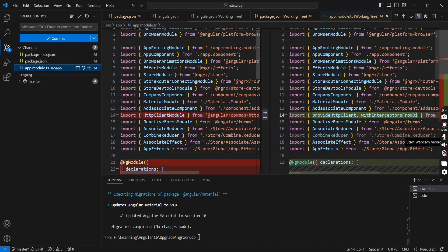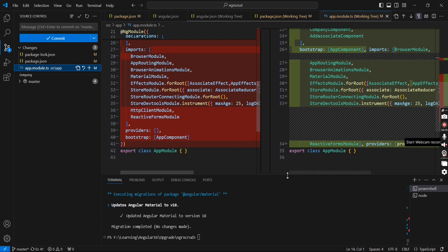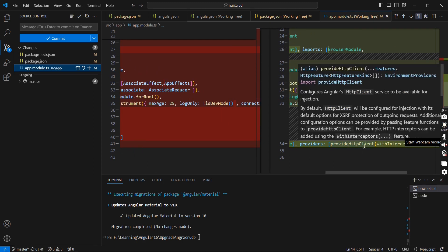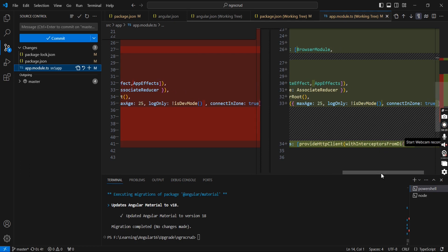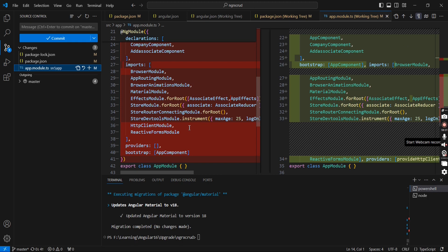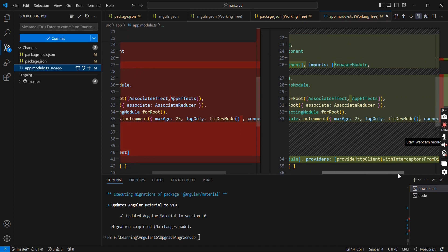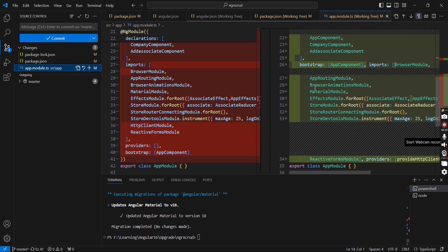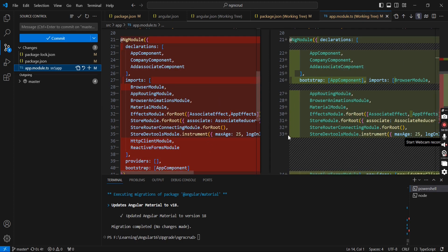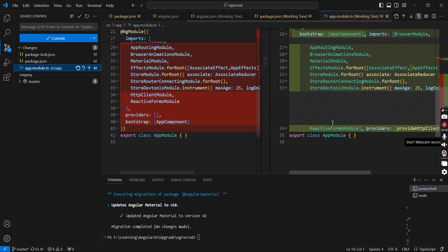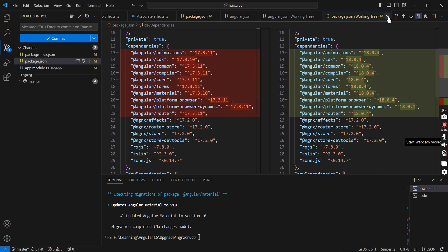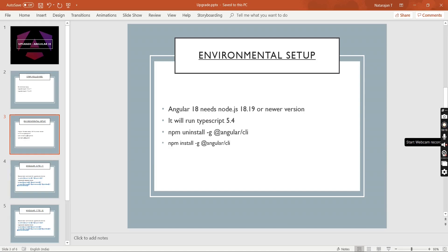From app.module we can see some changes on the provider side: provideHttpClient is included, withInterceptorsFromDI is also included, and HttpClientModule is removed. Instead, only the provider is included. In the standalone template we use the same provideHttpClient with withInterceptors — the only difference is here we see 'from DI.' Our app component is bootstrapped, and I don't think there are any other new changes. Finally, we can execute the NGRX update commands.